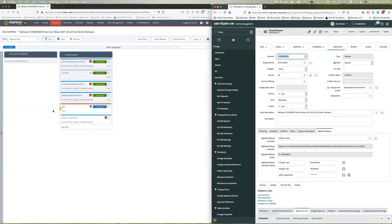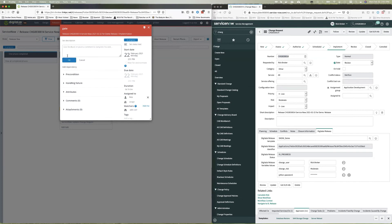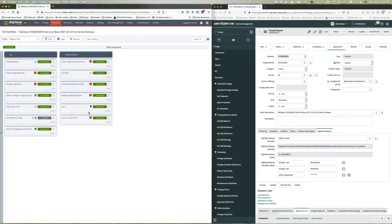And in digital.ai release, we have this gate where we're waiting to complete this. And as soon as I complete it, it will complete, it'll close the release in ServiceNow. So let's go ahead and click on that. And it closes the release here in digital.ai release. And you can see that it's actually also closed over in ServiceNow. So that's digital.ai release and ServiceNow talking back and forth in a bi-directional way.